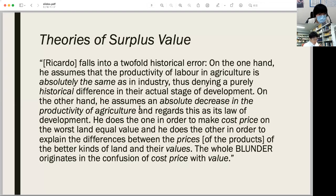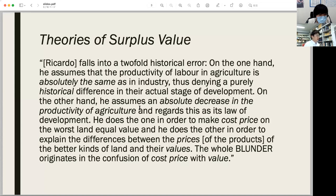However, Marx was not satisfied with Ricardo. Making a critical comment in Theories of Surplus Value, Marx insisted that Ricardo falls into a two-fold historical error. On one hand, he assumes the productivity of labor in agriculture is absolutely the same as in industry, denying a purely historical difference. On the other hand, he assumes an absolute decrease in the productivity of agriculture and regards this as its law of development.